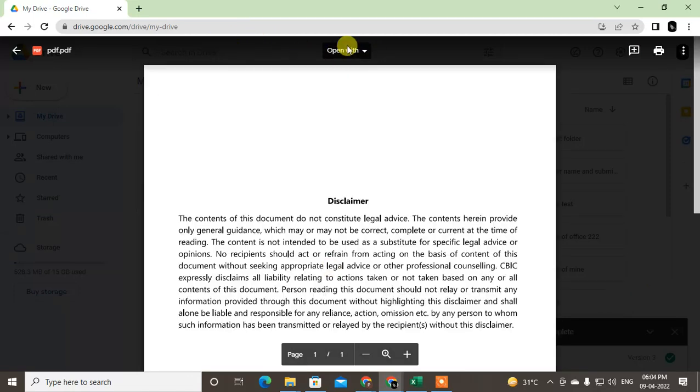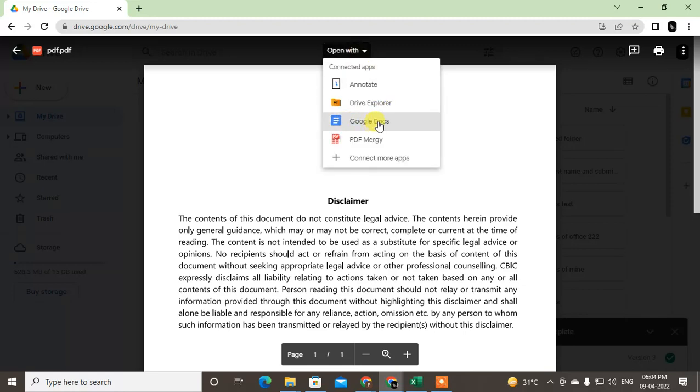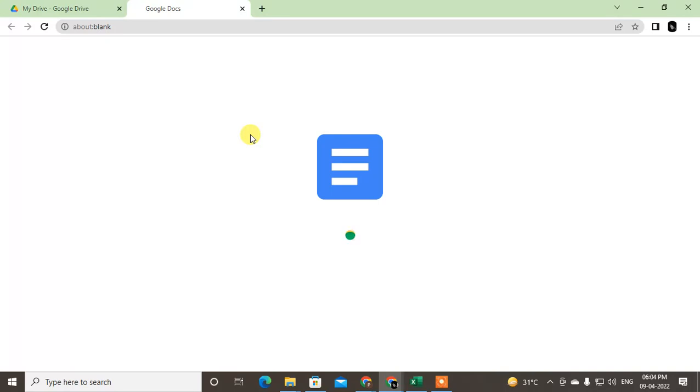Now once it's open here, you can see on top in the middle there is an 'Open with' option. Just click on it and click on 'Open with Google Docs.' So your PDF file will be translated and it will be open in Google Docs online.